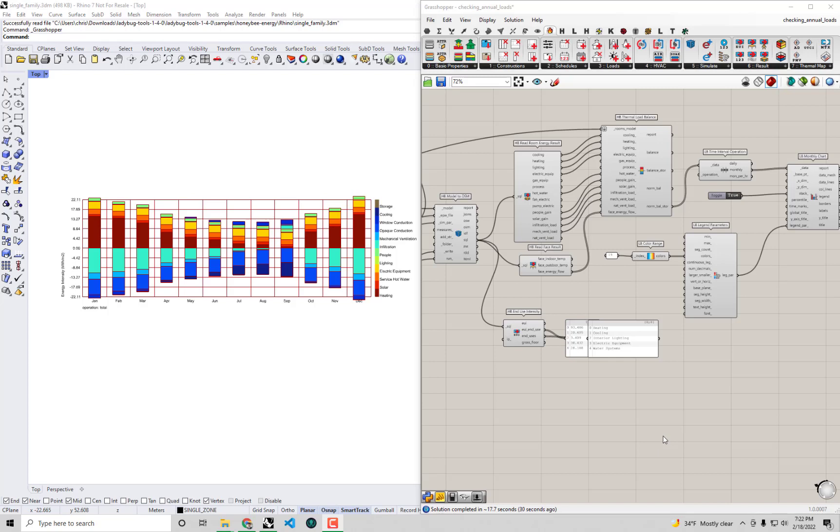Hello everyone and welcome back to our series on energy modeling fundamentals with Honeybee. In the previous video we looked at another means of constructing energy balances like those you see on our screen right here.